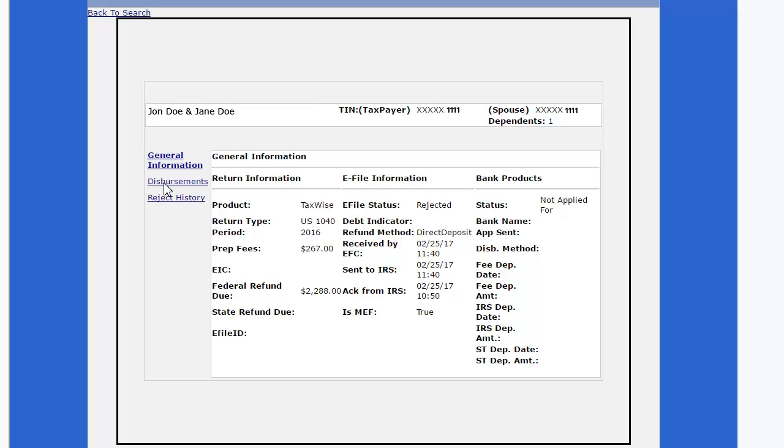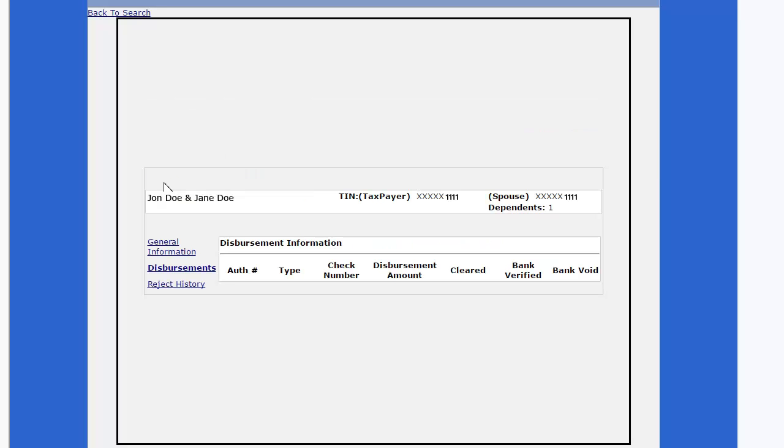Click Disbursements. If there is a check available to be printed, the information will be displayed here.